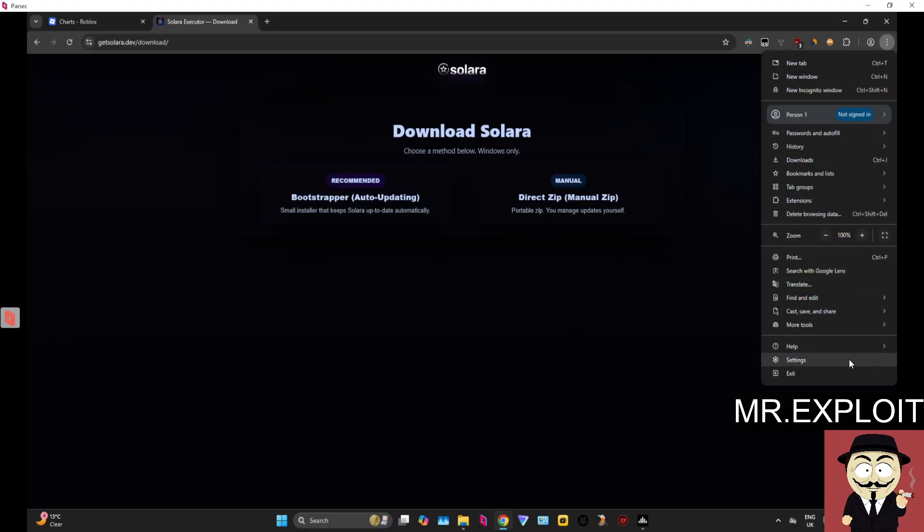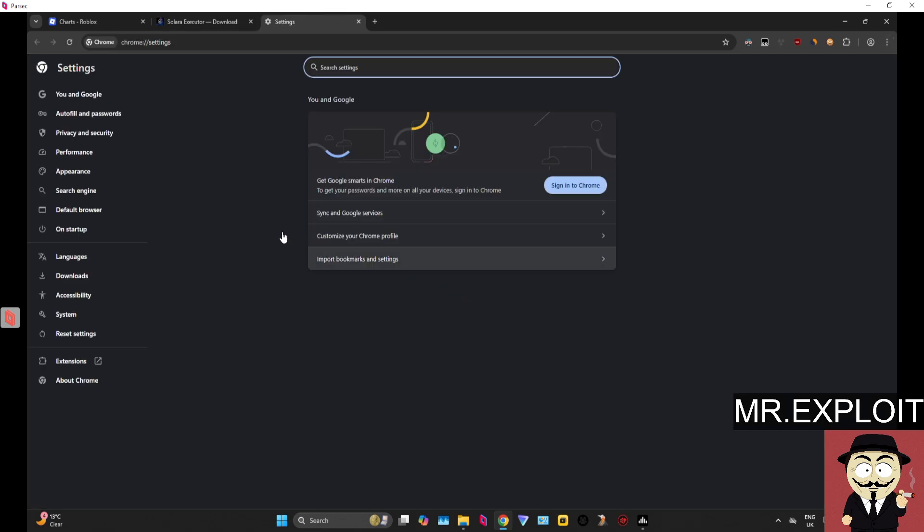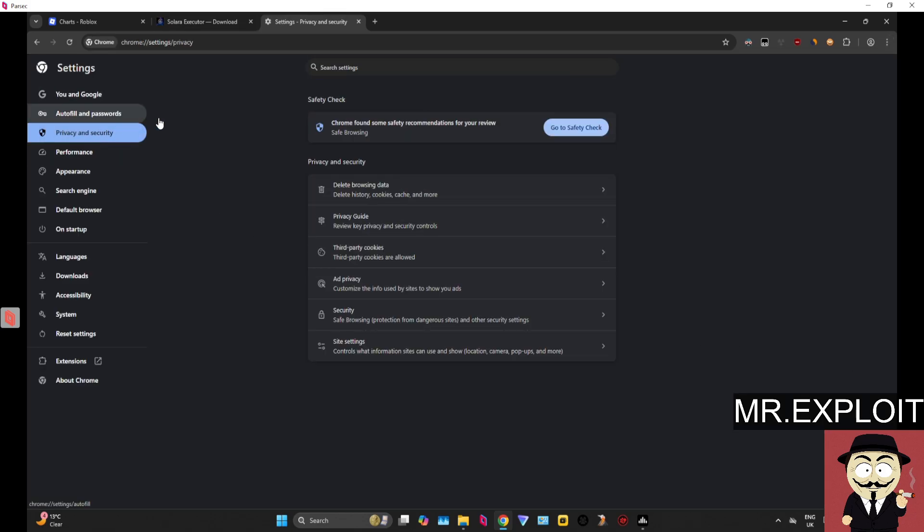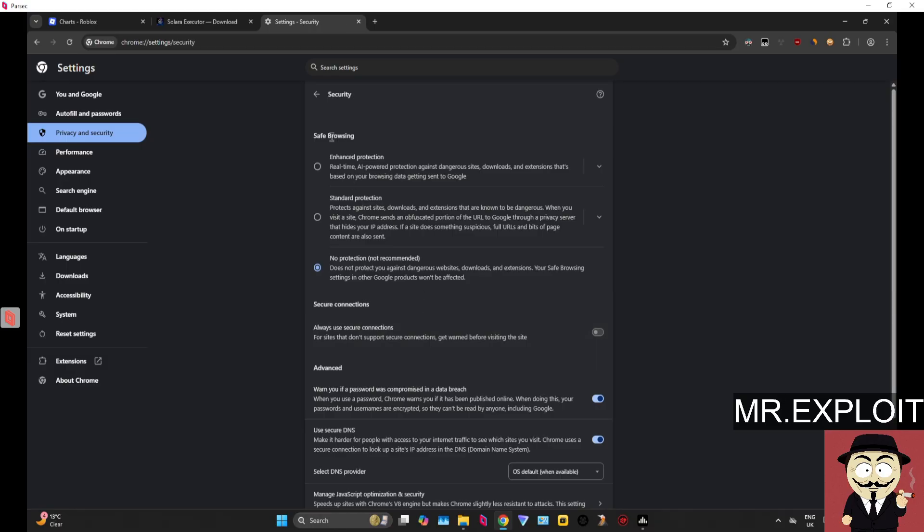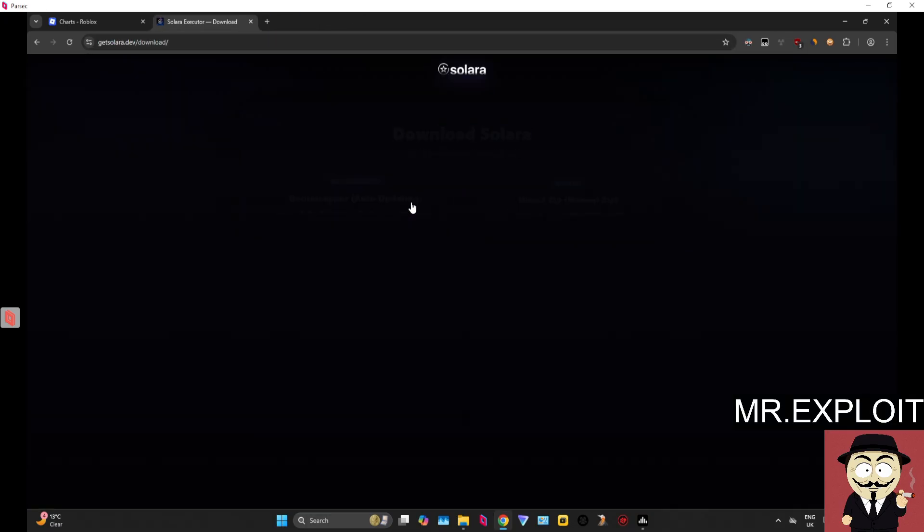Let me show you how to do that. If you're on Chrome, go to Settings, then Privacy and Security. Where it says Security, click on that, and right underneath Safe Browsing, you want to turn on No Protection. This will now allow you to download Solara.